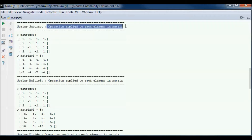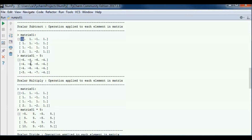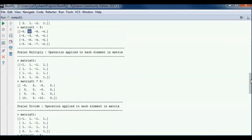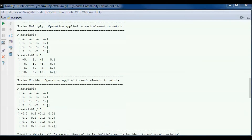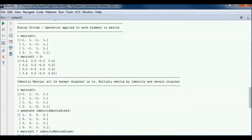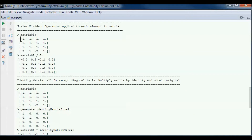Scalar subtraction is the same thing — the operation is applied to each element. So for matrix 01 minus 5: minus 1 minus 5 is minus 6, and 1 minus 5 is minus 4, etc. For scalar multiplication: minus 1 times 5 gives minus 5, and 1 times 5 gives 5. For scalar division: minus 1 divided by 5 gives minus 0.2, and 1 divided by 5, and so on.